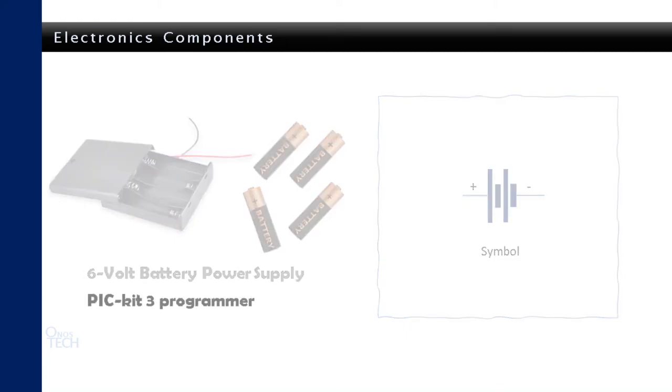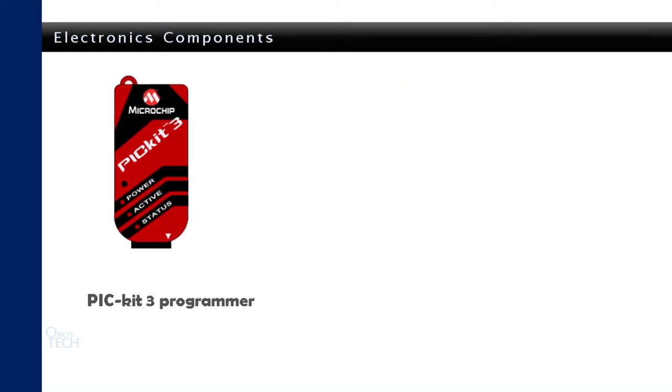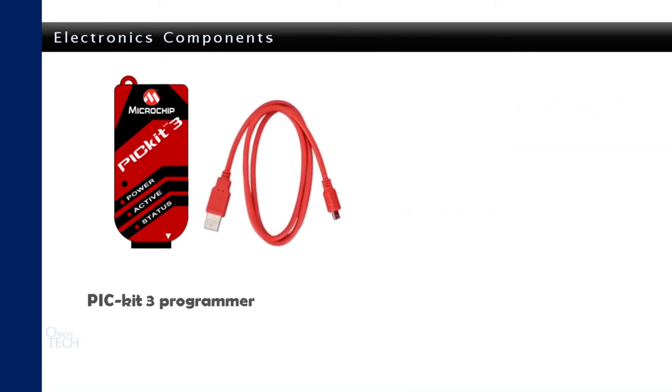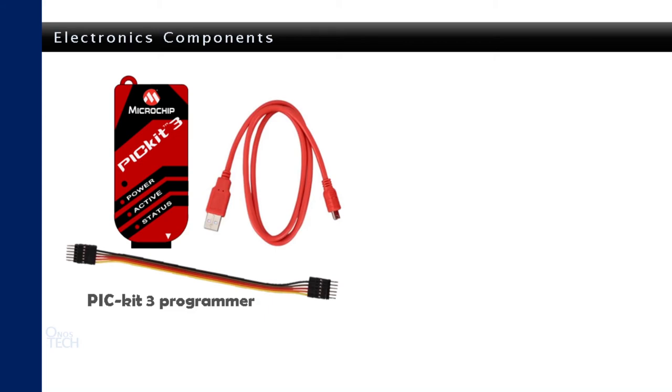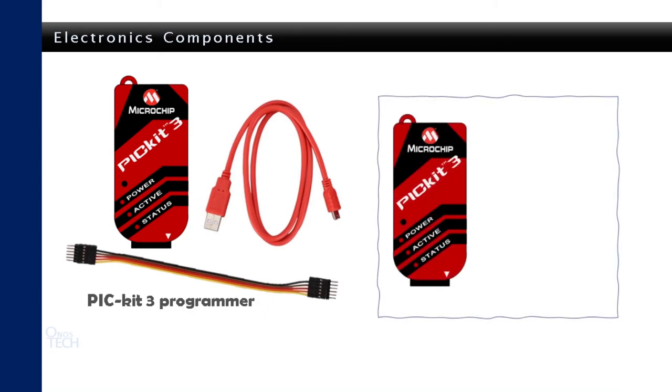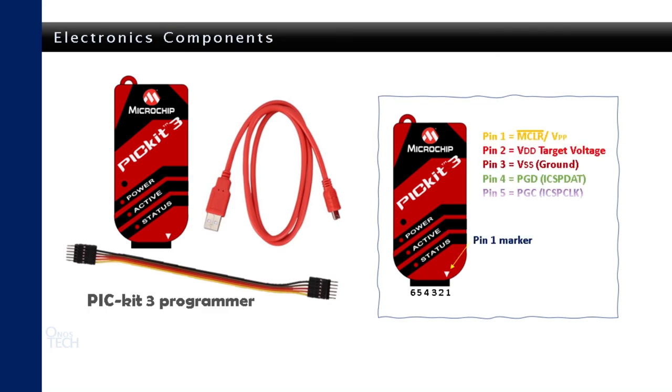The compiled code in our previous tutorial will be downloaded into the PIC16F628A microcontroller with a PICkit3 programmer. This low-cost programmer will connect to your computer with a USB cable and to the breadboard with a 6-pin cable. Each pin on the cable is numbered from 1 to 6, where pin 1 is marked with an arrow. Each pin has specific functions as shown.